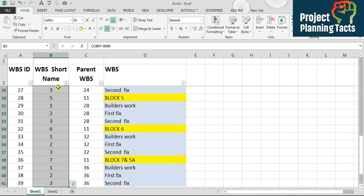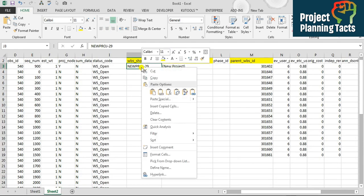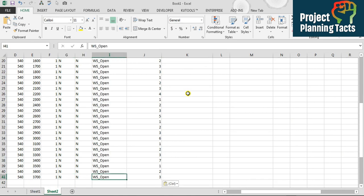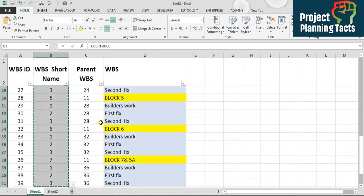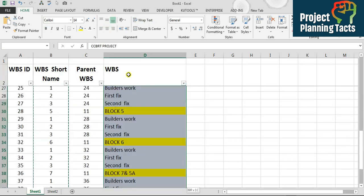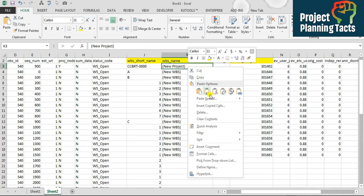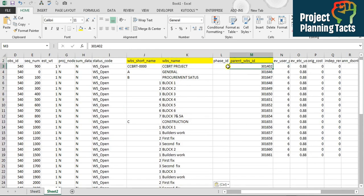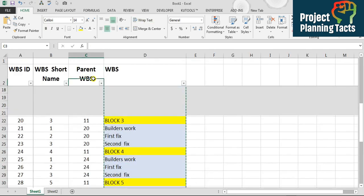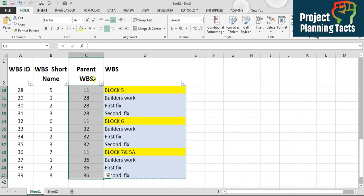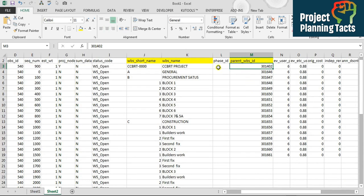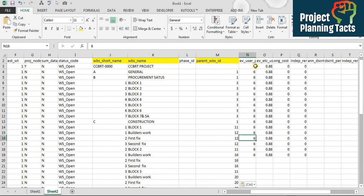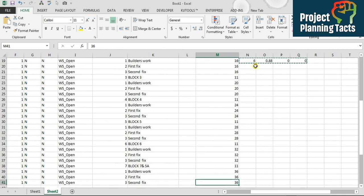For the WBS short name, I'll copy the range from the sheet I created earlier, go to the other sheet, and paste as values — done. For the WBS name column, I'll copy that range and paste as values here. For the parent WBS ID, we've already defined it in our WBS sheet, so I'll copy the whole range and paste as values. Everything else remains the same, so I'll copy and paste to the cells below.